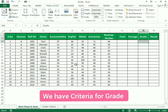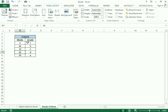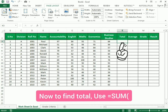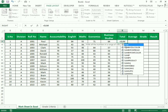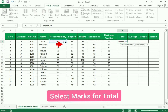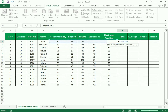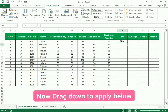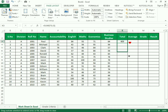For the grade we have criteria which we need to follow regarding the average. On the mark sheet, we find the total first. We use equals to SUM, open bracket, select the whole row, close the bracket, and press Enter. This is how we get the total using the SUM function. We simply drag it down to apply the same formula.